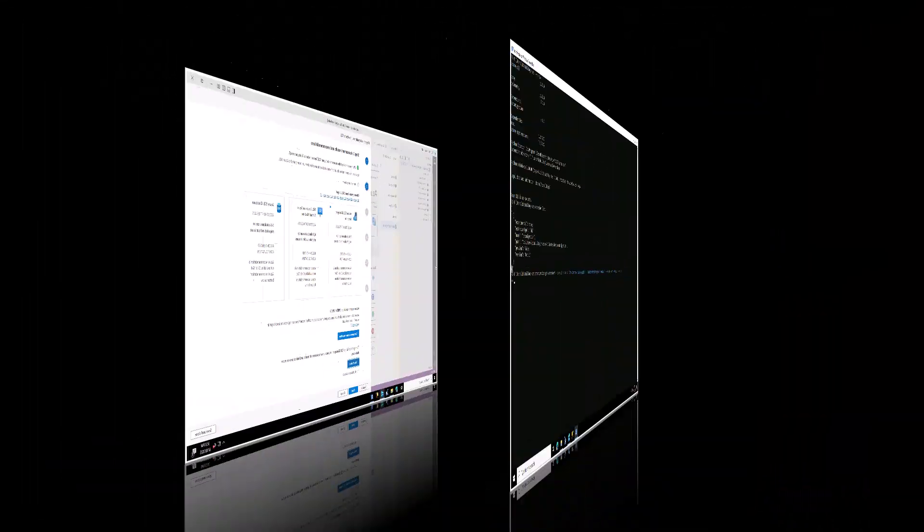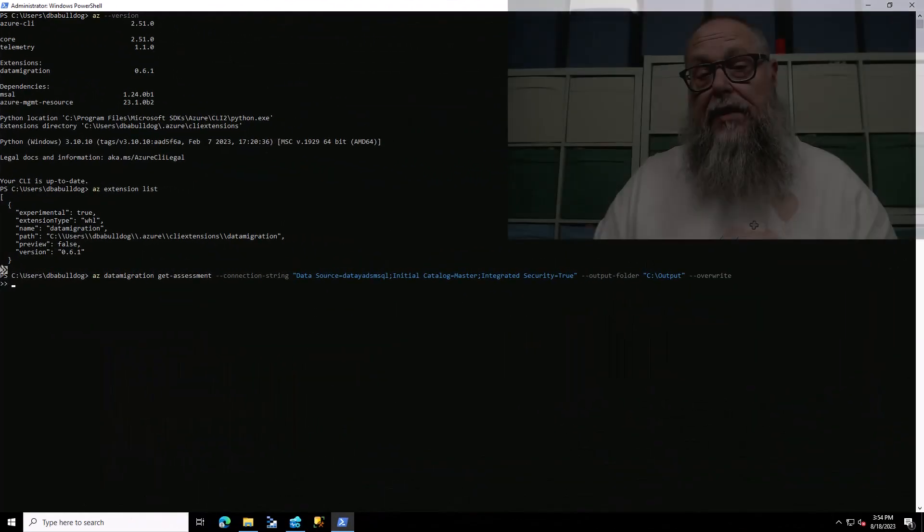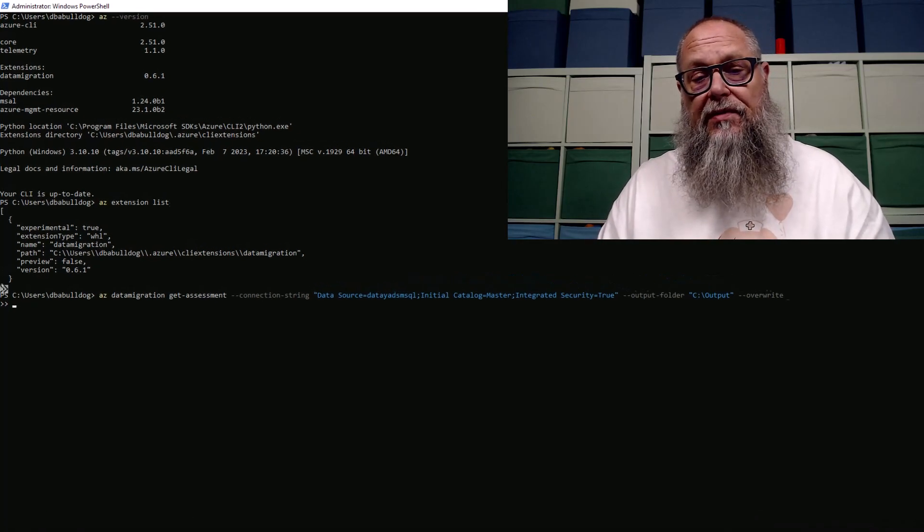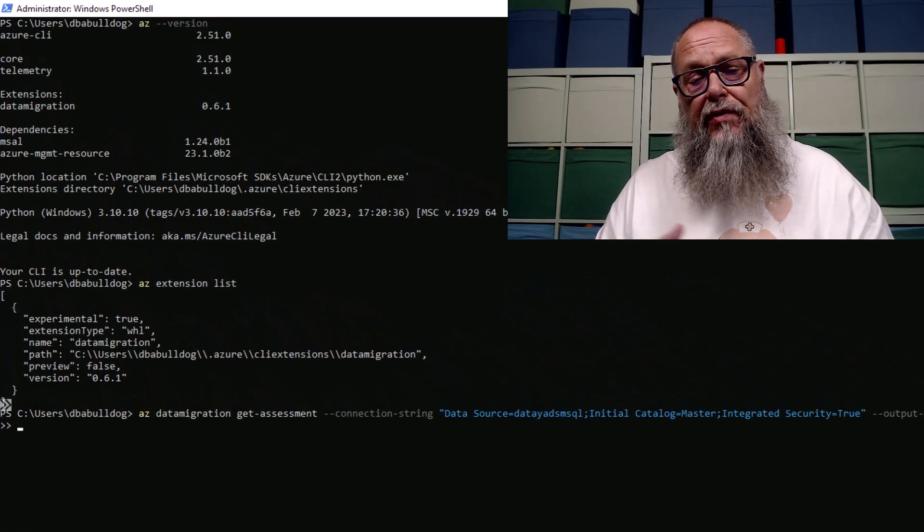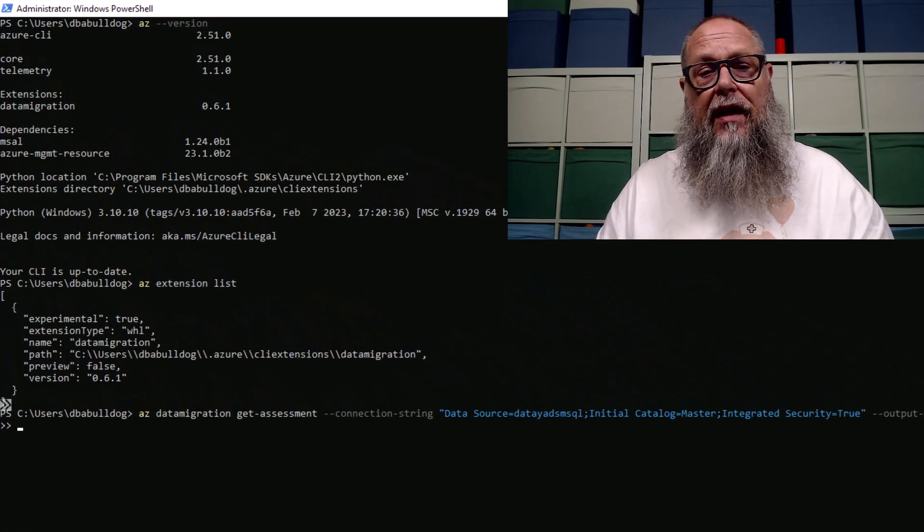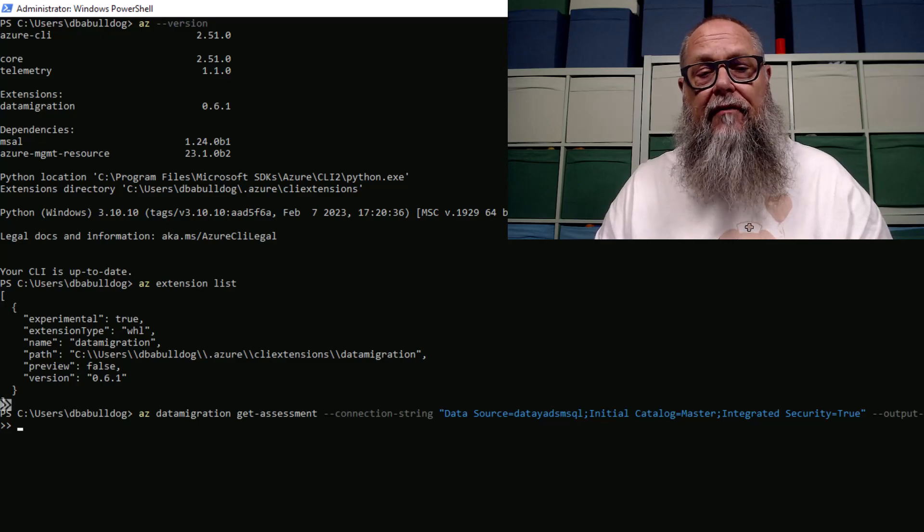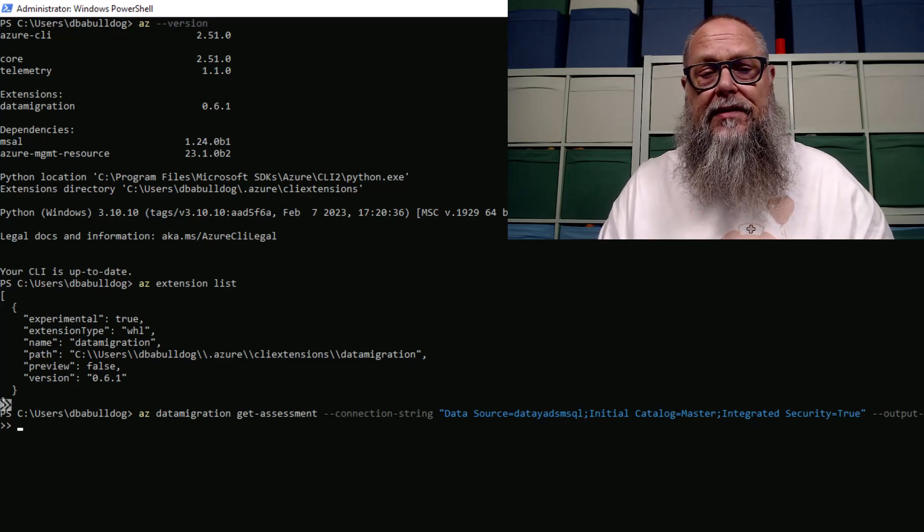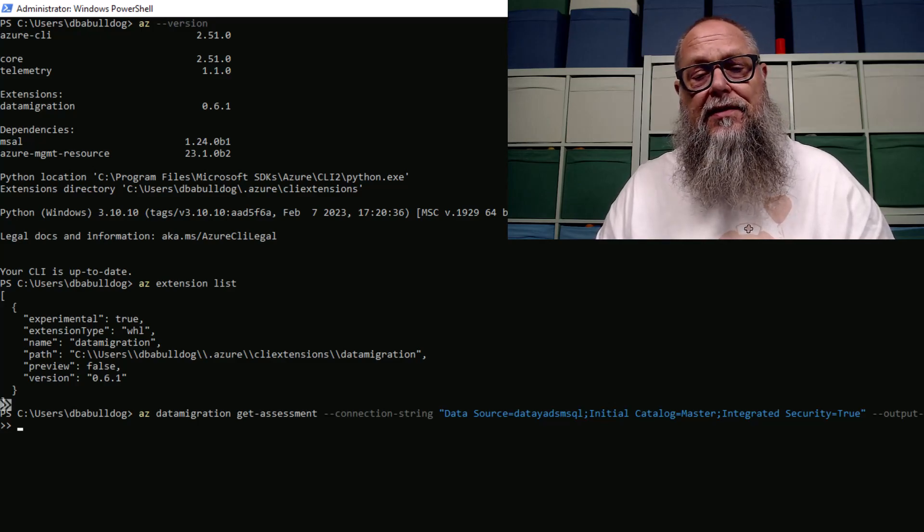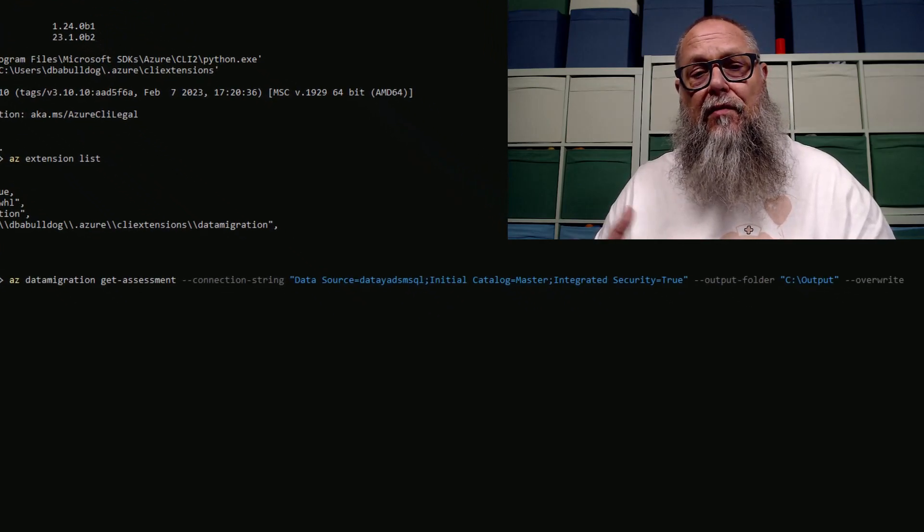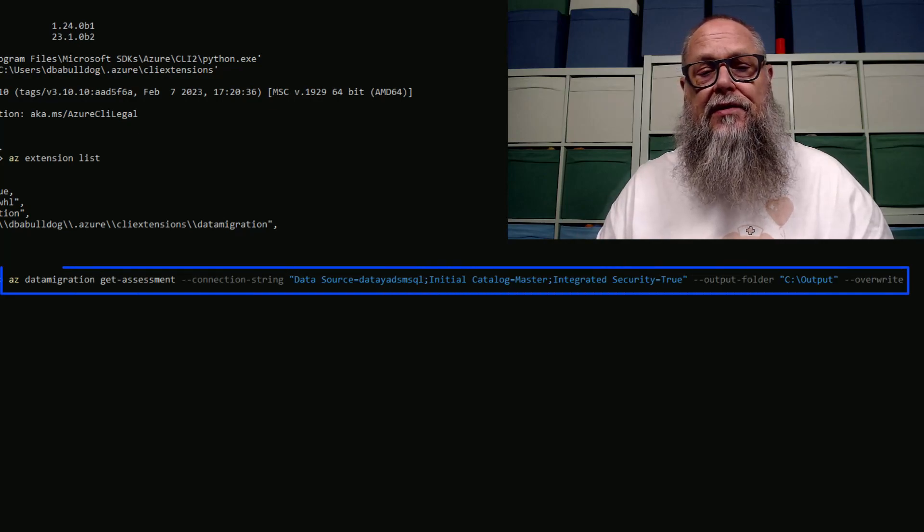This is where we're going to stop for this particular demo. Next demo, we'll go deeper into the migration, but I wanted to show you that we can also do this assessment with Azure CLI. You can see here my CLI version and the extension I've installed, the Azure SQL Migration Extension.